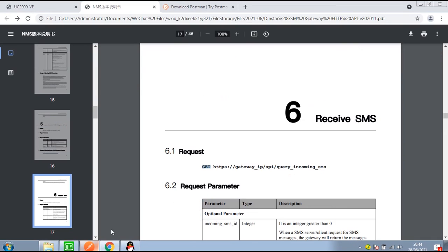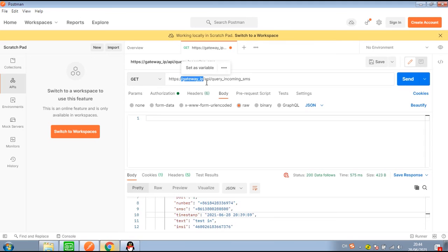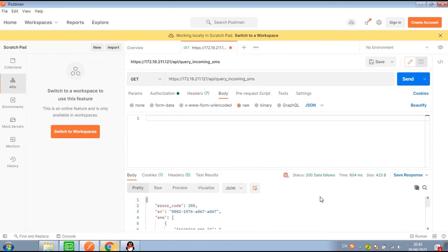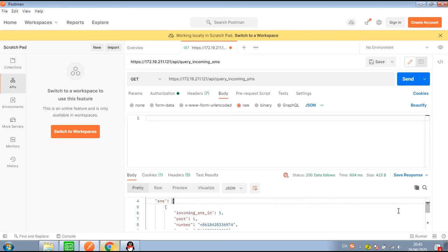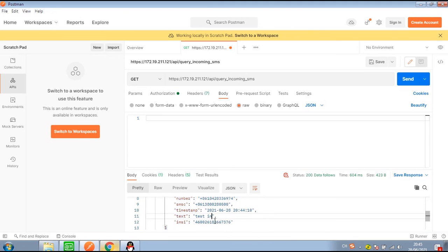Copy the link — I've already done that. Replace the gateway IP. For the GET method, there's no need to fill in the body code, so directly click Send.